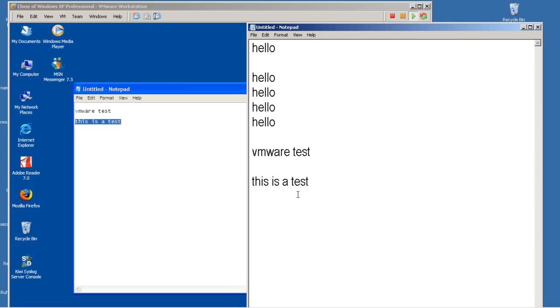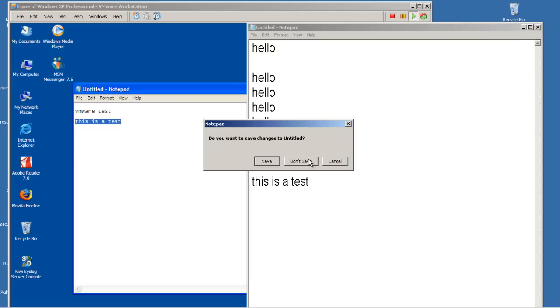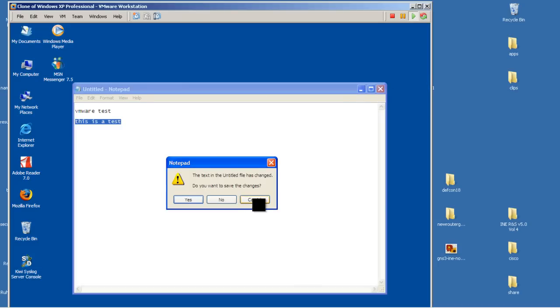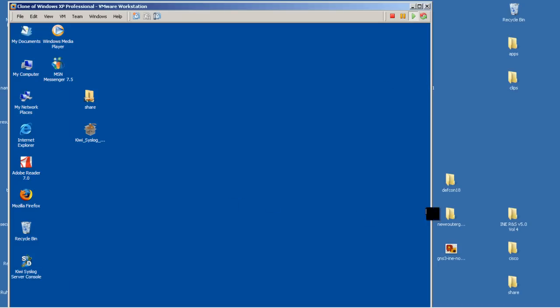Okay, so what about drag and drop? What if I take a file from my main operating system and try to drag it into Windows XP? Well, that should work also. I'm going to just close out the Notepads. So on my desktop here, I've got a PNG file.